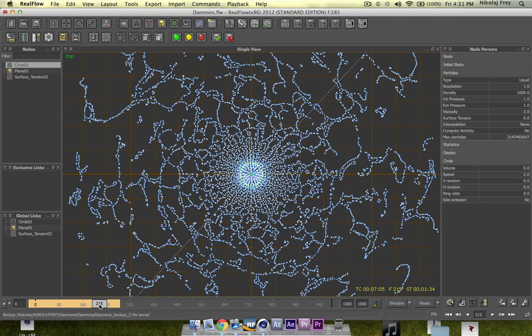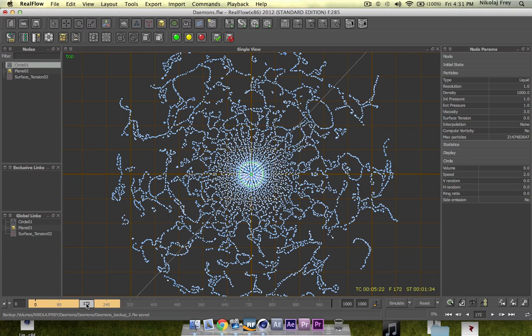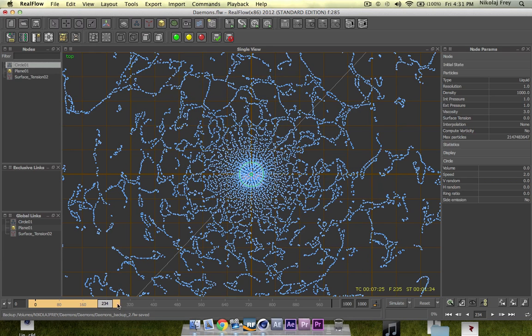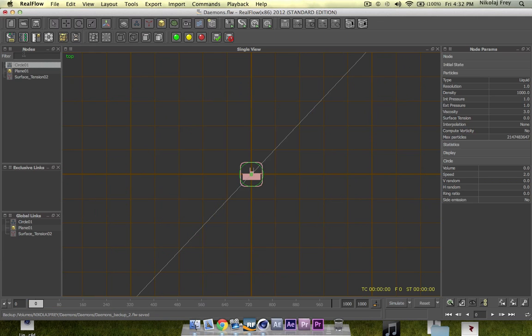I read that on RealFlow forums I think. Yeah so you can check that out, that's actually a really good forum. I think it's called the RealFlow forums. But yeah, so we'll just do another simulate here.